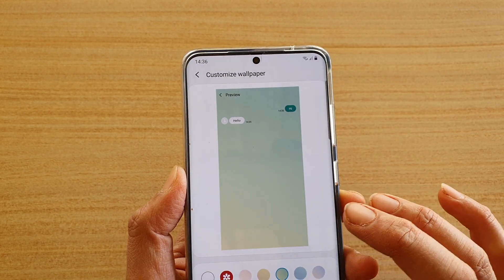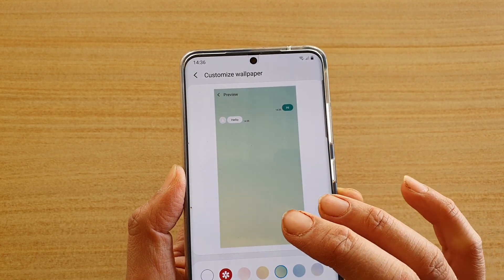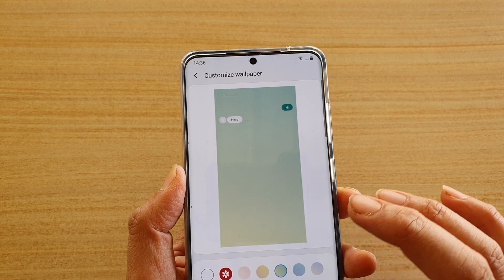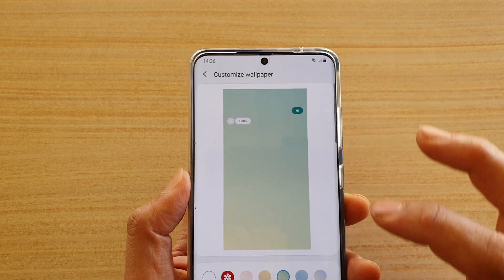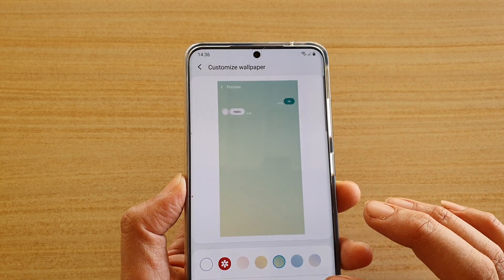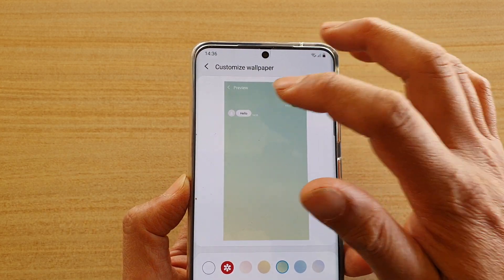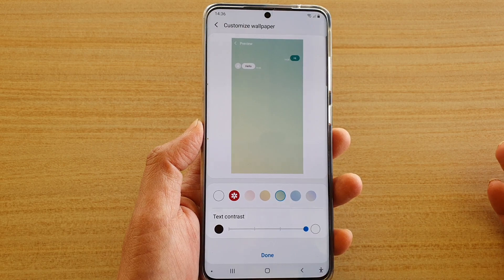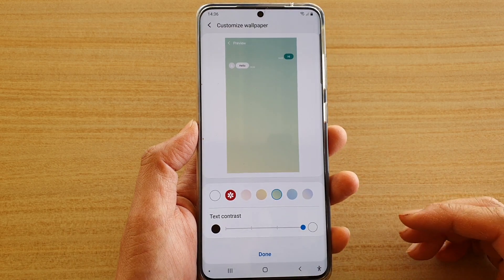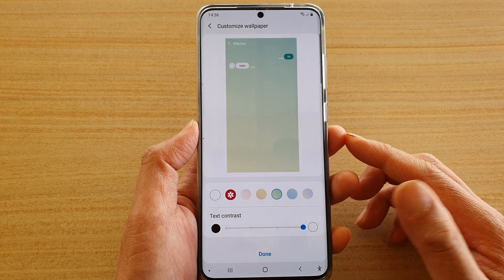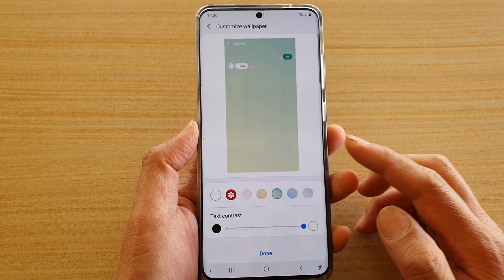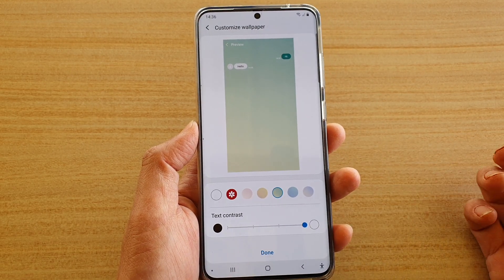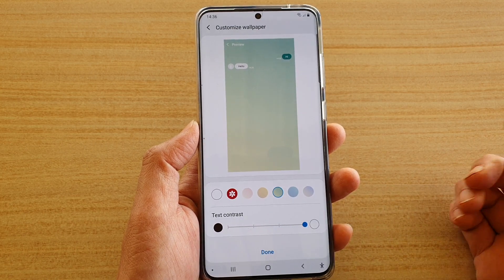If you go all the way over you get black, then kind of a gray, then light gray, and then down to white. So there are four different contrast color options you can choose for your text messaging app.